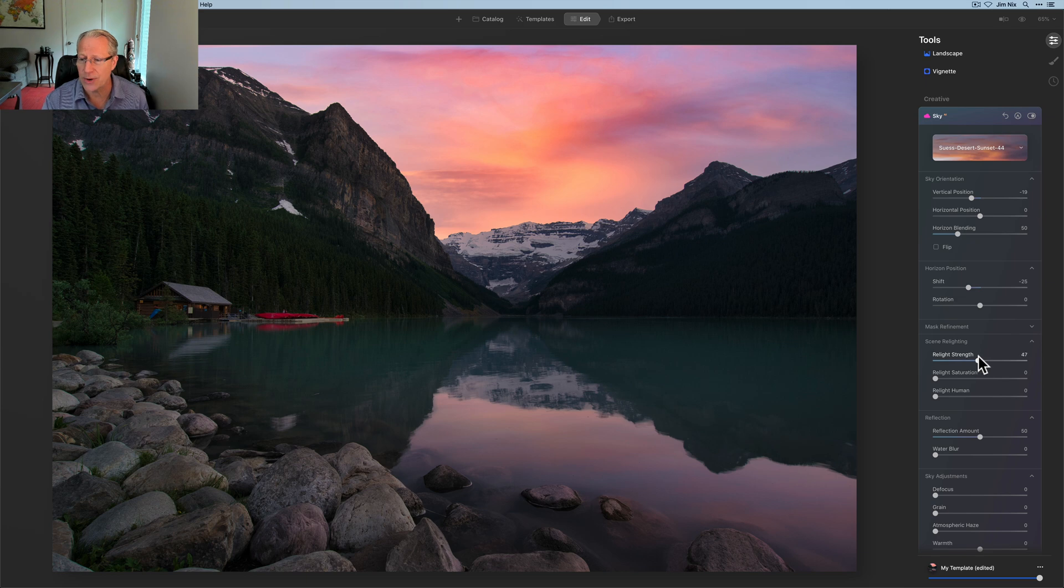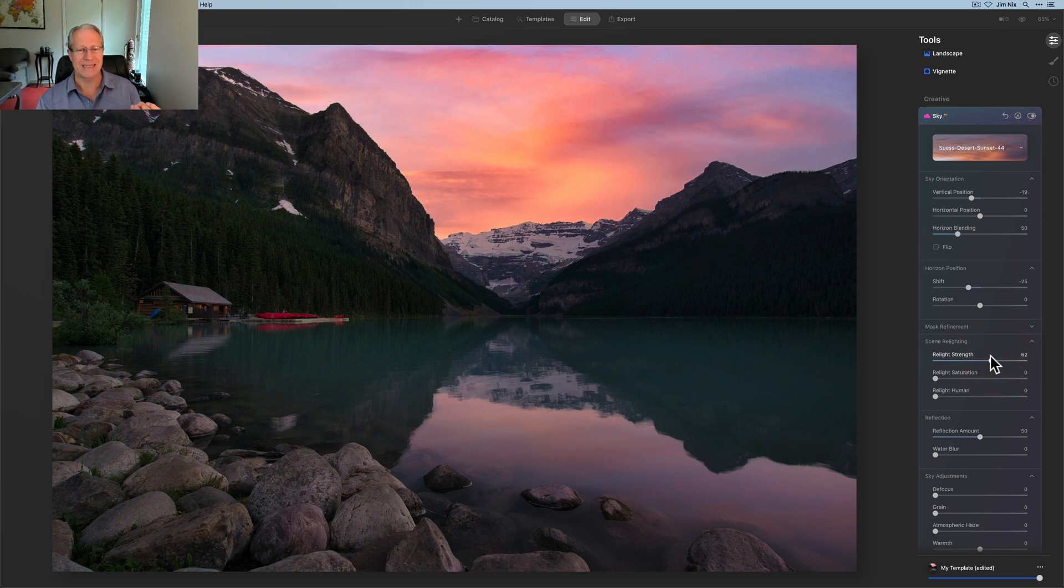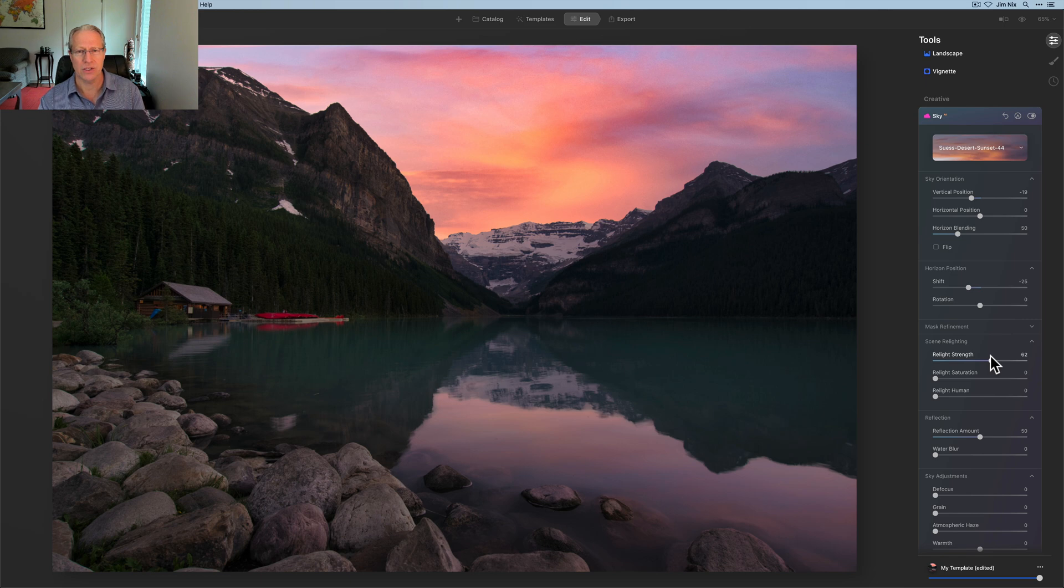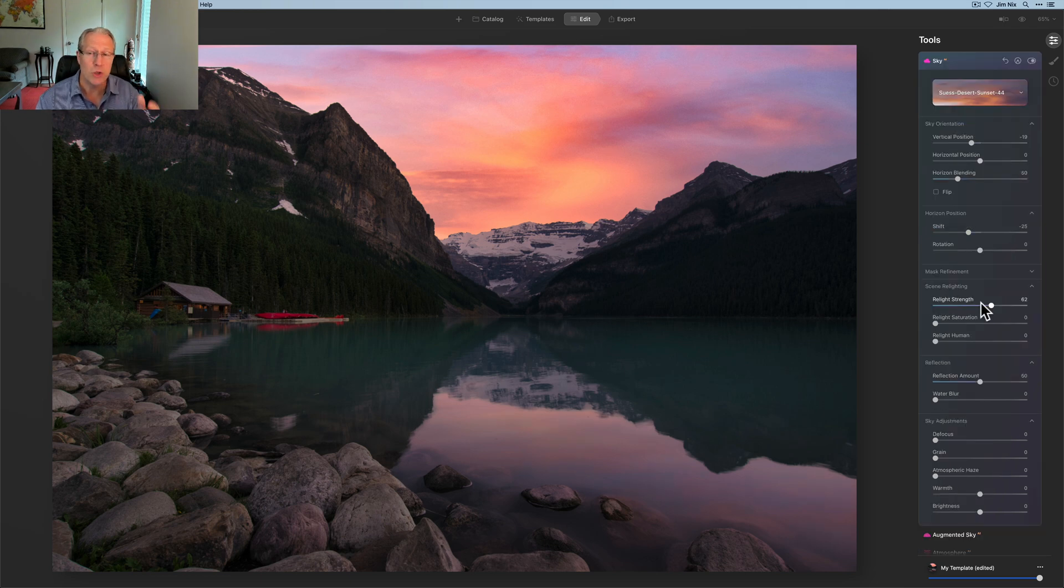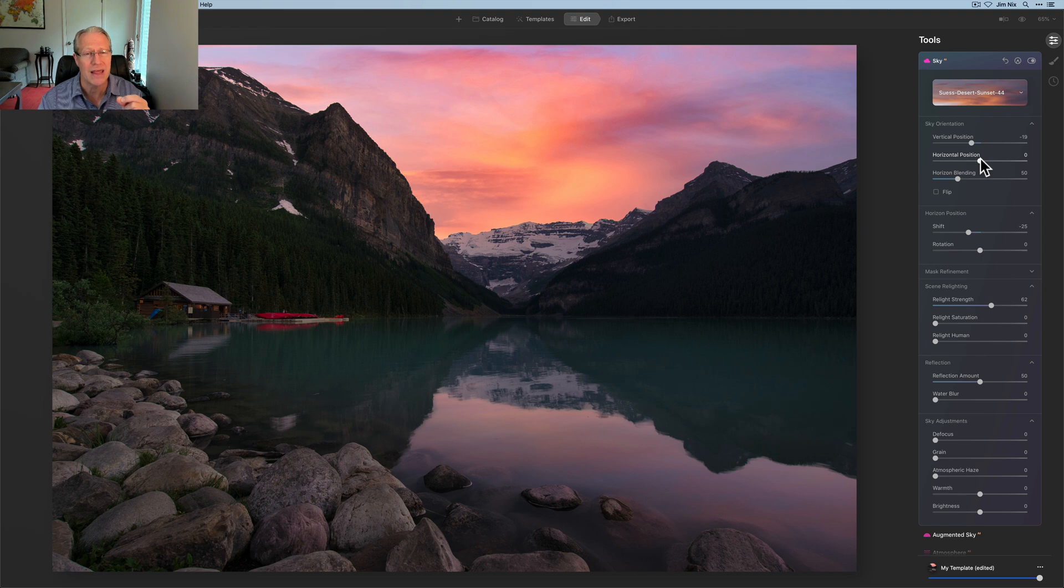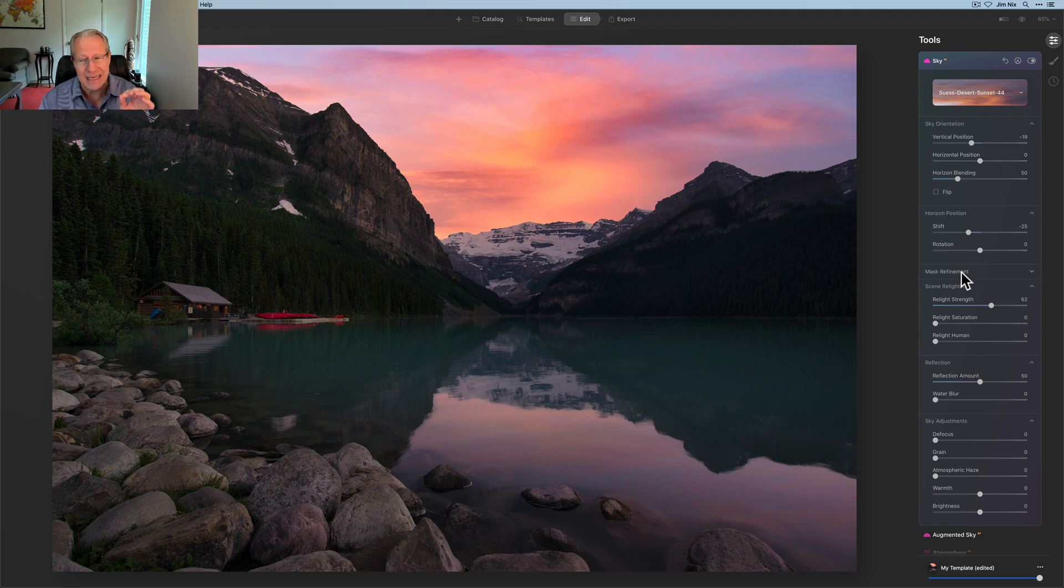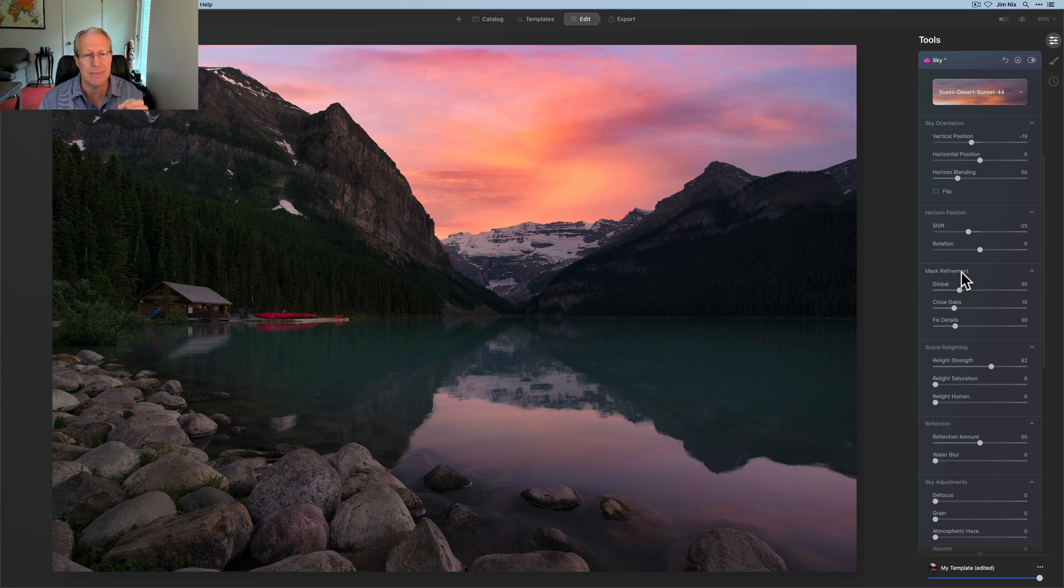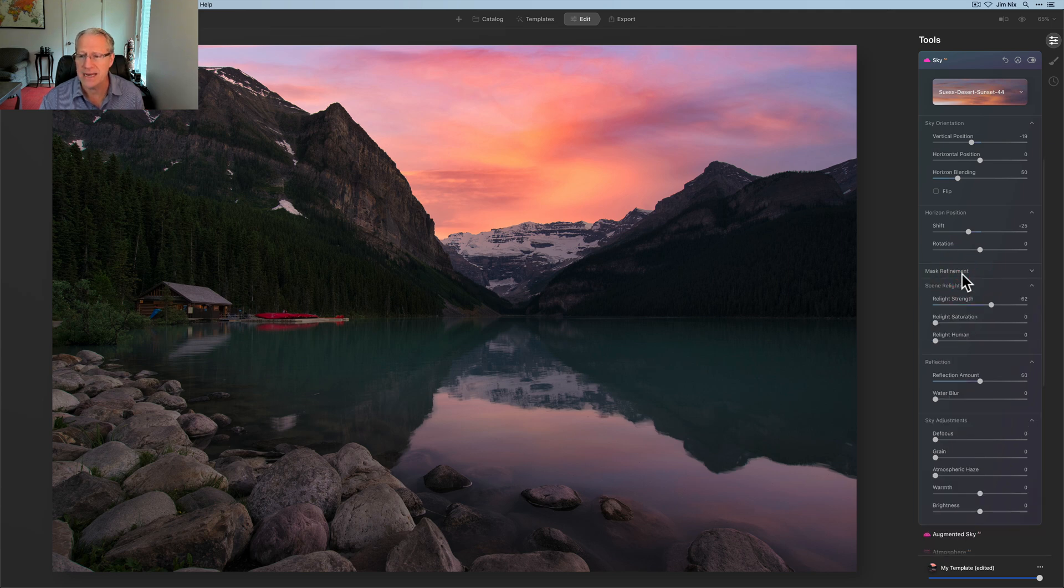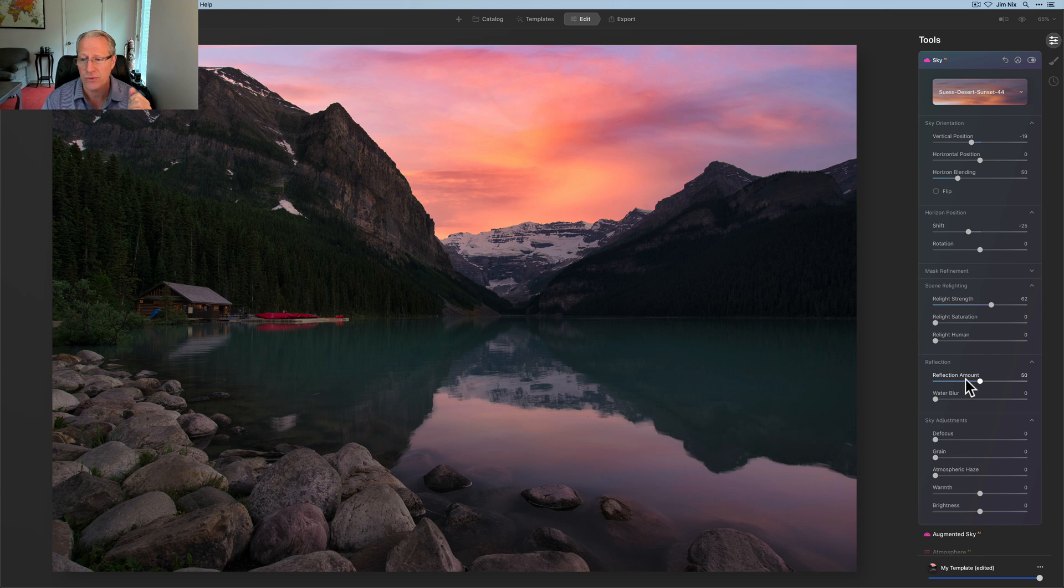Now I'm going to take the relight strength. I'm going to bump that up because I want to go higher and create a little bit more intensity there. This is the order I usually do things: horizon position, then sky orientation, blending and all that if you need to. If you need mask refinement, do that then, but I don't need it. I did scene relighting and then I just kind of follow the rest of the way down.